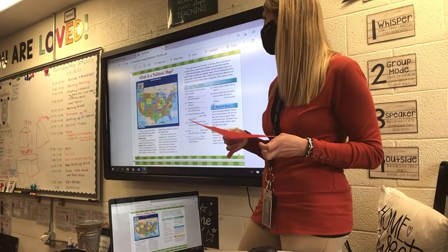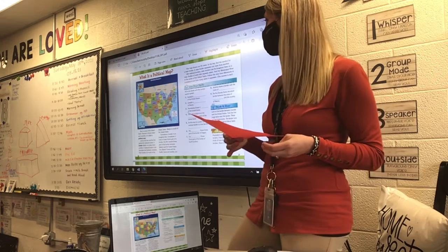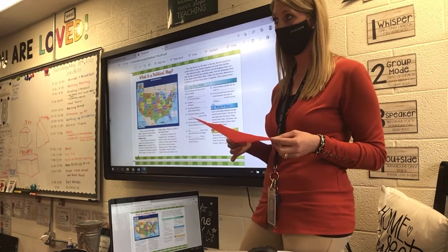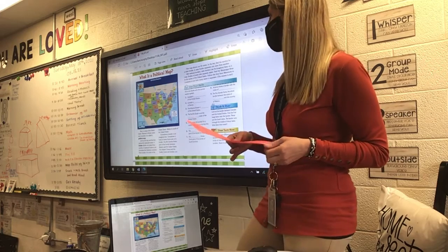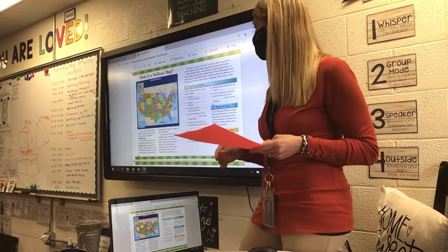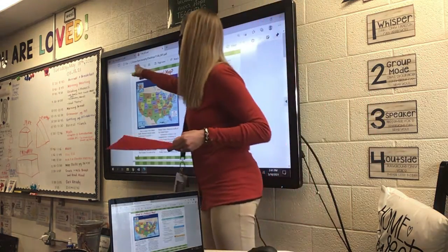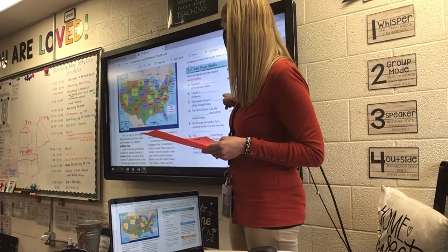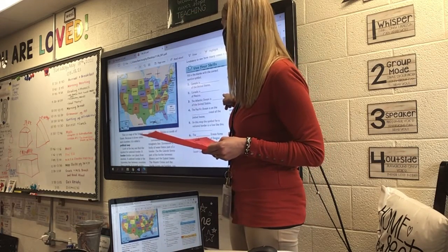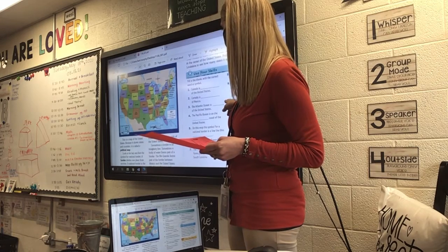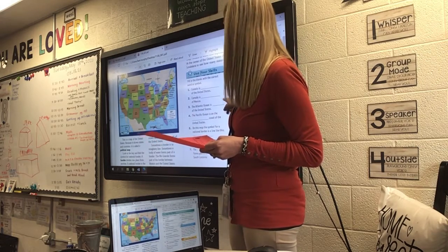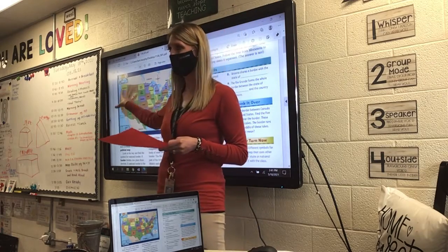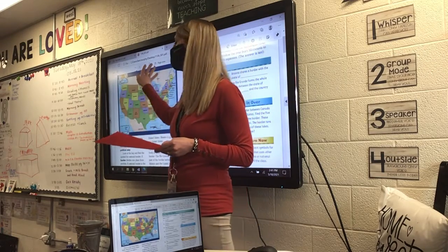Today we are going to fill in the blanks with the correct word or symbols. So we're going to look at number one. It says Canada is blank of the United States. So look at Canada and look at the United States here. Which direction?